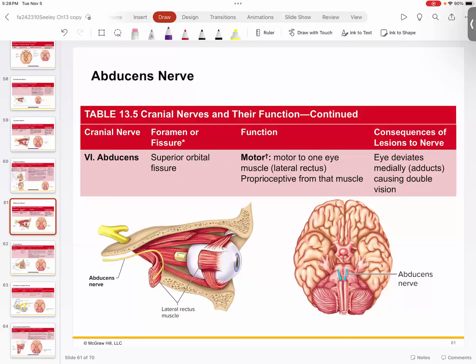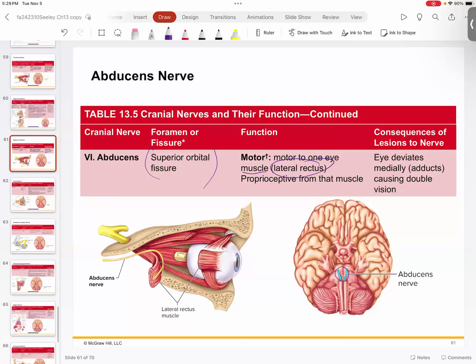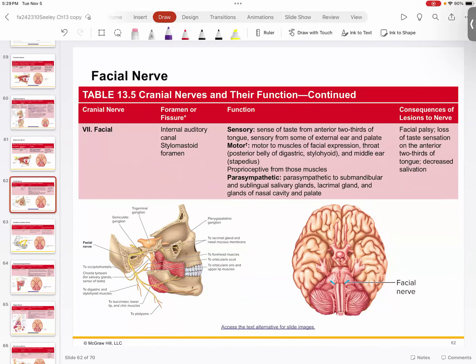Number six is the abducens. Again, it passes through the superior orbital fissure — notice how much goes through that enormous hole in the eye orbit. It's a motor nerve controlling the lateral rectus muscle, which allows you to move your eye directly to the side rather than rolling it. You can see it coming off the brainstem. So there are a lot of cranial nerves dedicated to the eye.